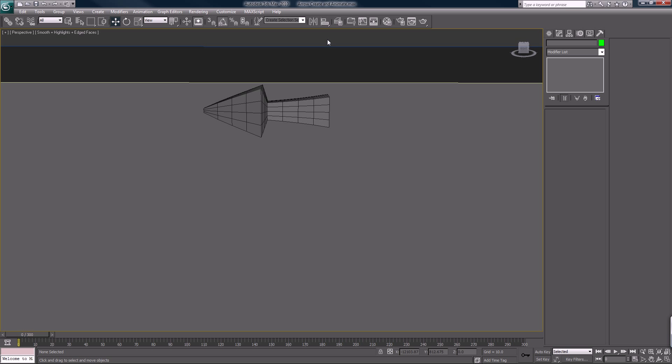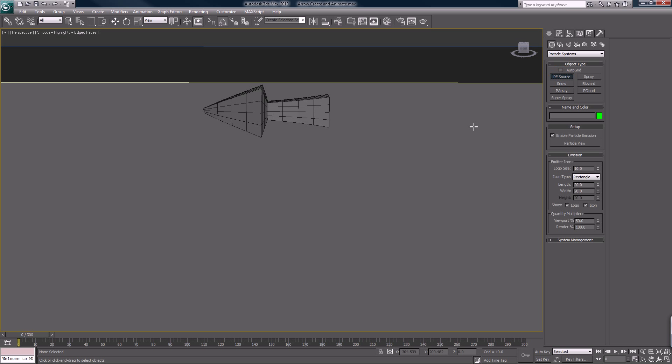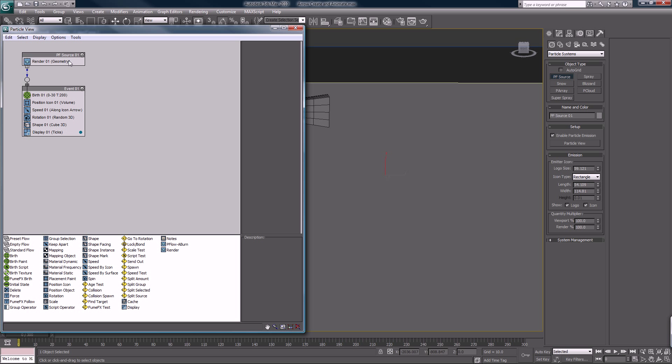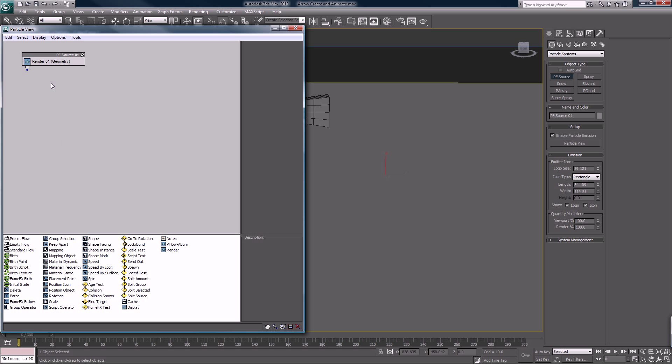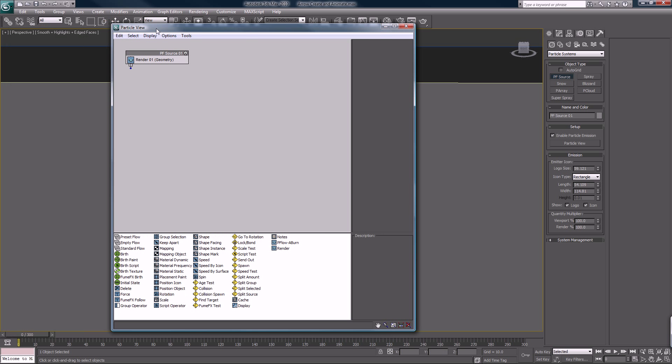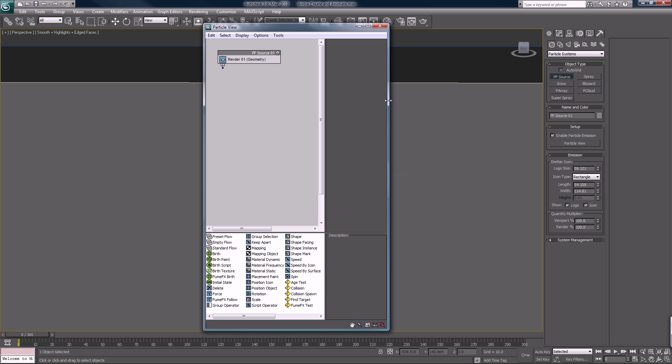On the keyboard I would hit the shortcut six to bring up particle flow, but I'll show you underneath standard primitives we have particle systems. I want PF source. The first thing I always do is set this to 100 so we know exactly what particles we're working with. Click on particle view, it brings up our standard tree. We don't want that. The standard tree is usually good for nothing.